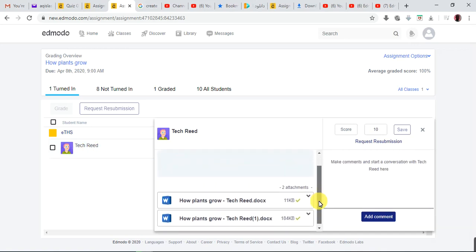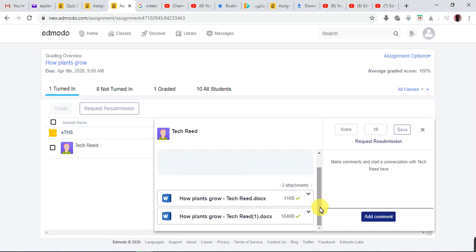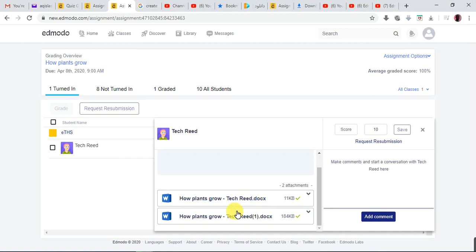As I click here, I can see his work — these are the files he attached. Teachers, this is where you're going to see what your kids attached.